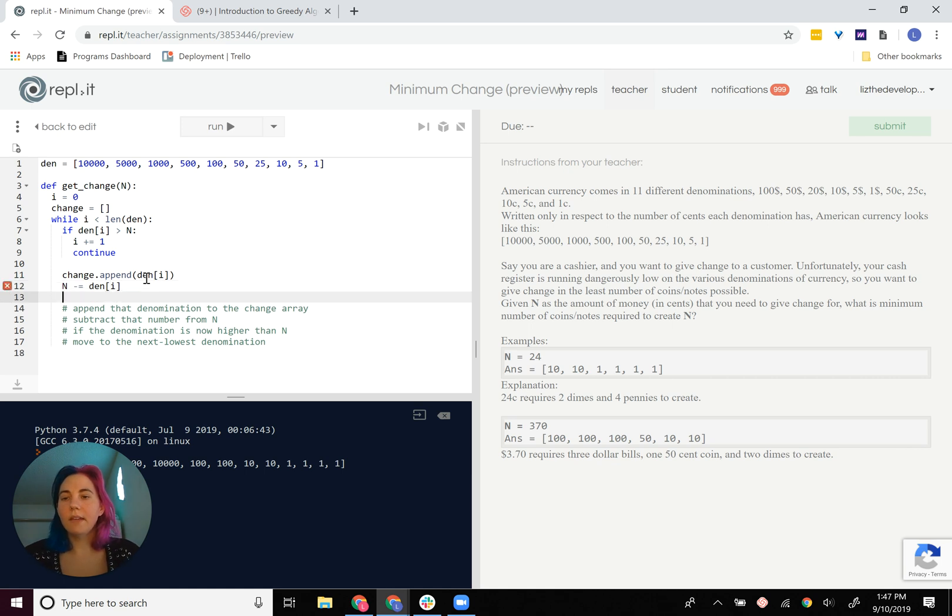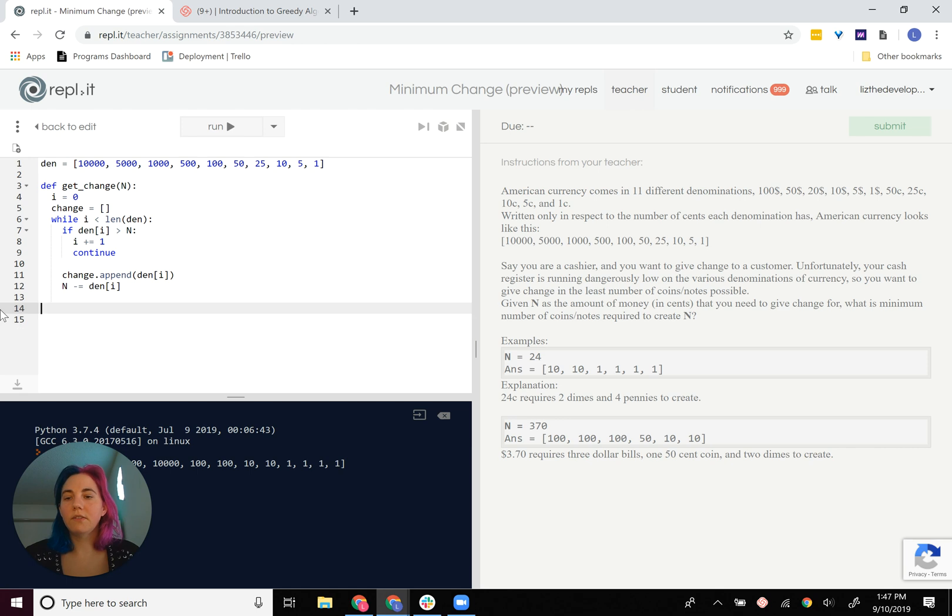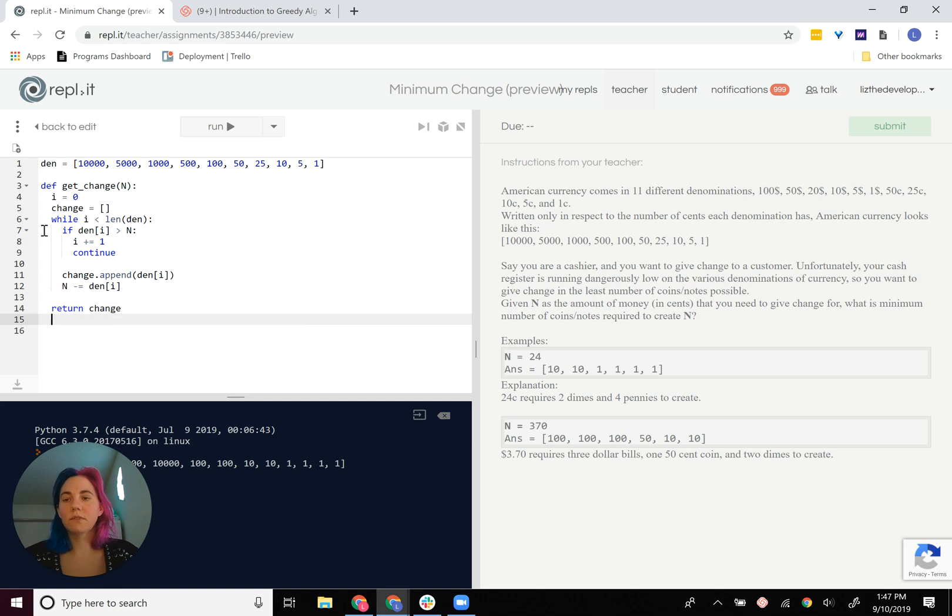All right, and then we already have that if statement. We'll just move on to the next iteration of the loop. At the very end, we'll want to return change. So that's the main solution to that.